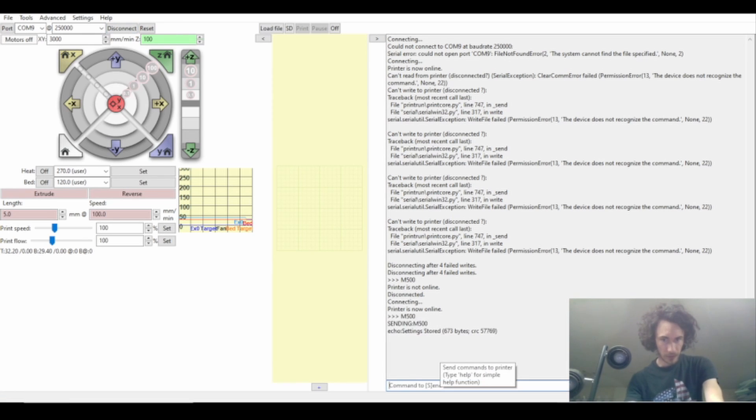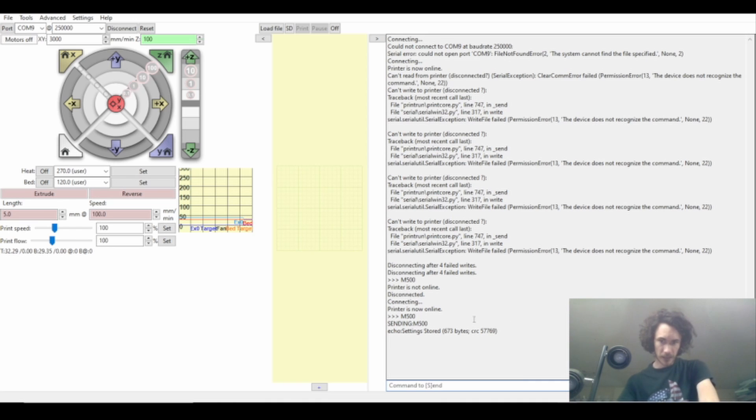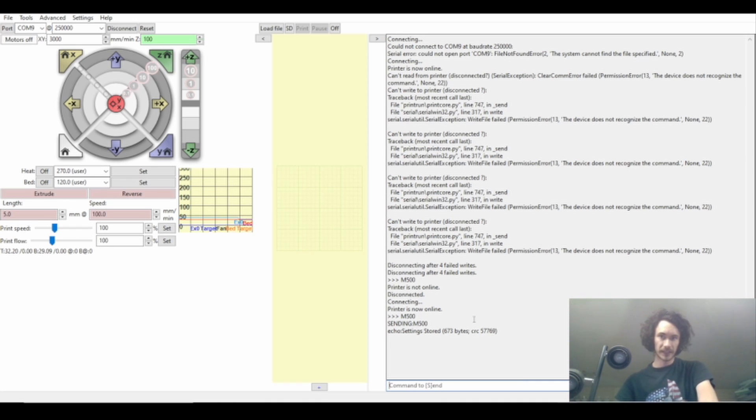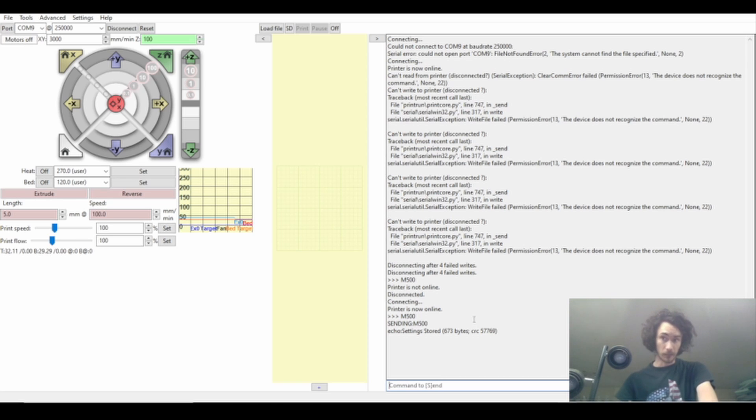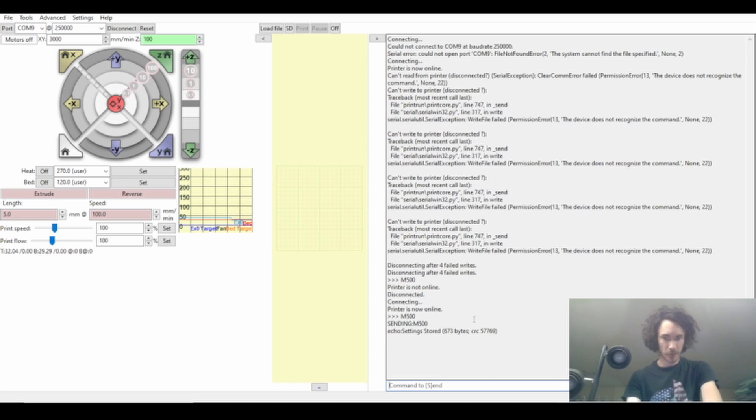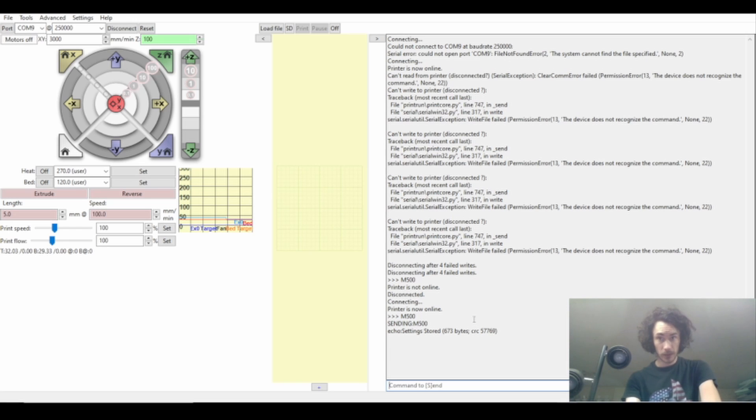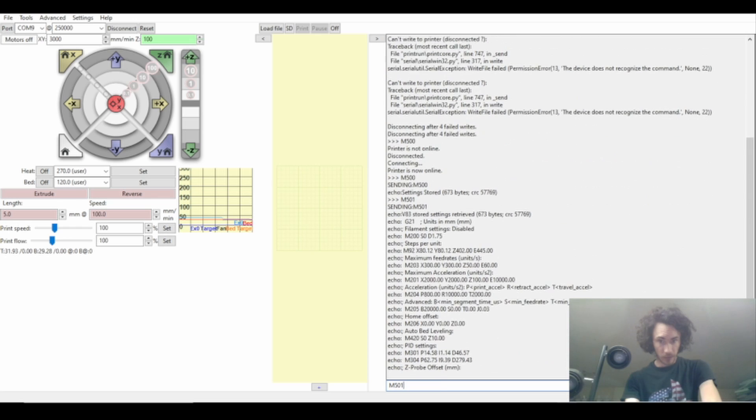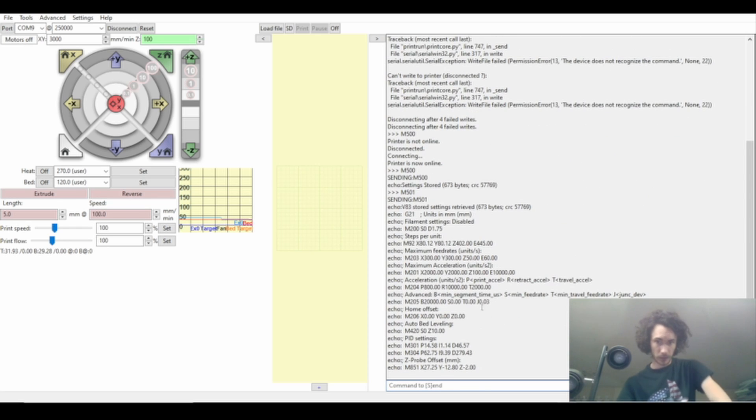Type in M500, so that's just going to save everything. If you don't do that there's a possibility that it won't remember it, which isn't necessarily a bad thing, but you know we actually want to save it. We don't want to pop the lid open every time we want to run all metal stuff. Then I'm going to type in M501 to confirm the settings.